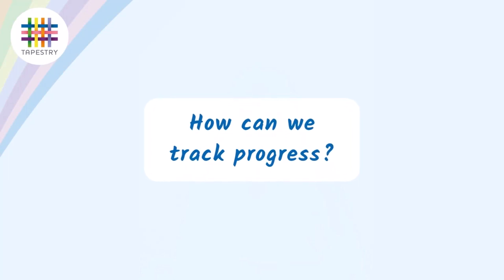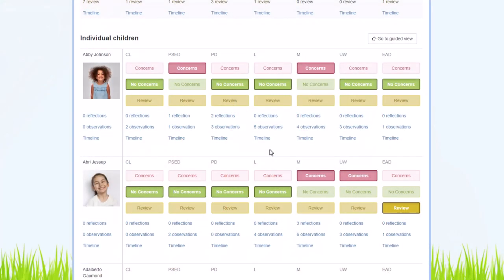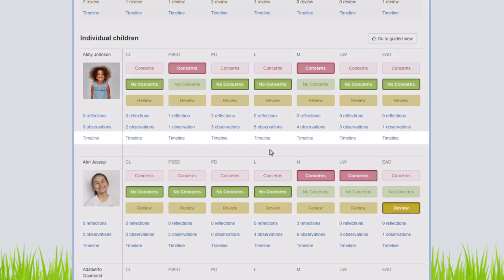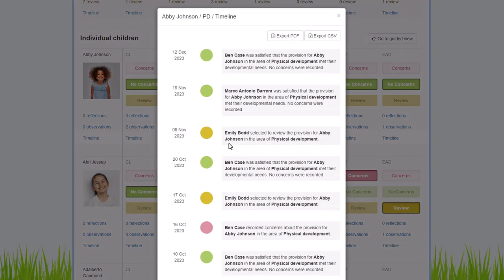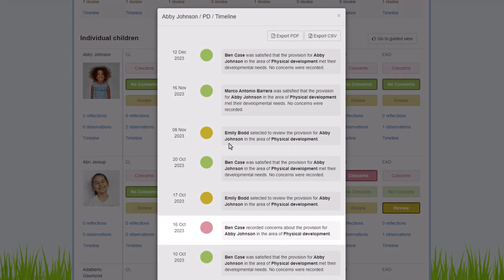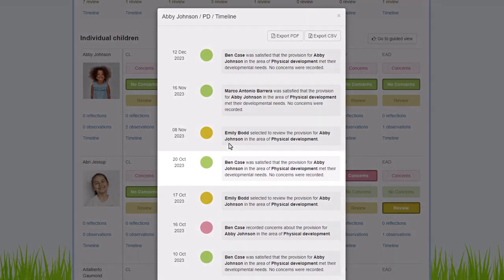You'll notice under each of the areas there's a blue button called Timeline. Now this shows you exactly when these buttons—these No Concerns, Concerns, Review buttons—were changed, if they have been changed, and also the date in which they were changed. So it's a good way of showing progress. For example, if you had a child on Concerns in an area and then you change some of your provision based on what you observed and then you move them over to No Concerns, the timeline would then show that change.